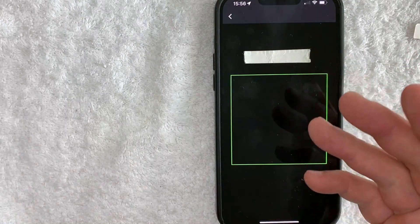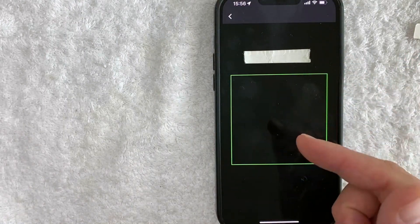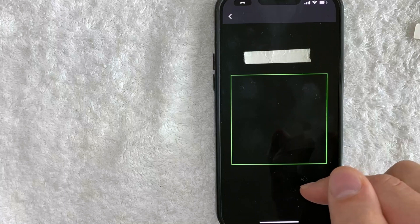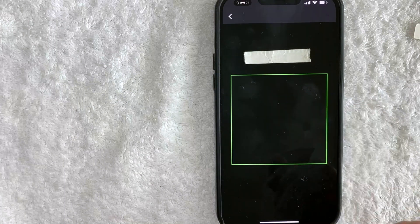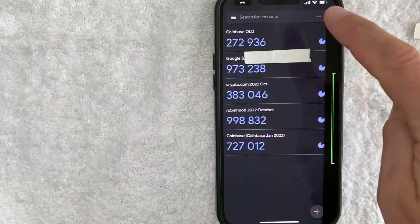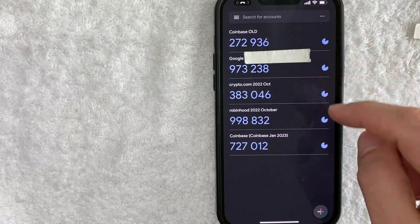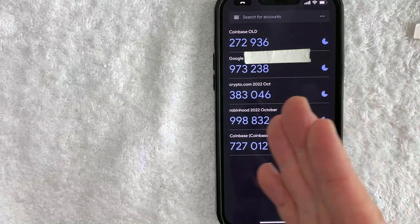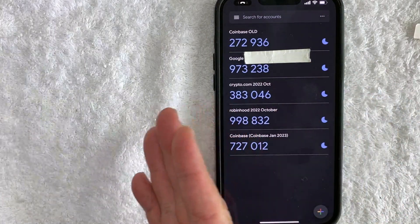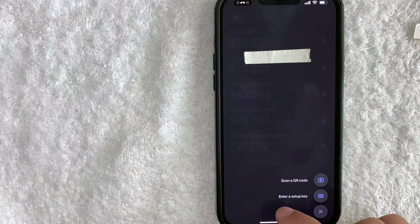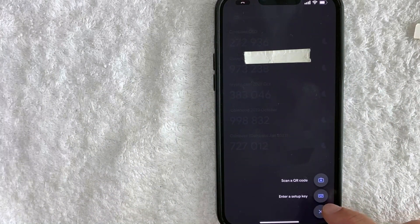That's kind of annoying because a lot of times you want to scan it on the same device. But with this particular authenticator, you cannot do that. So, a workaround on that is usually they're going to give you a key. Instead of scanning the QR code, let's say in Coinbase, you can click right here and then just get the setup key instead of scanning a QR code.